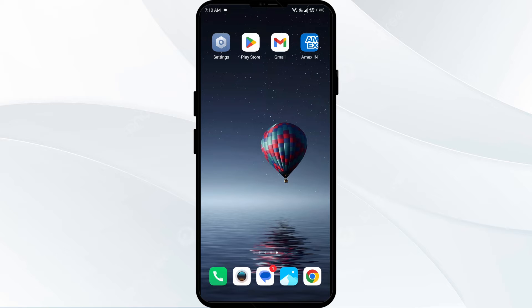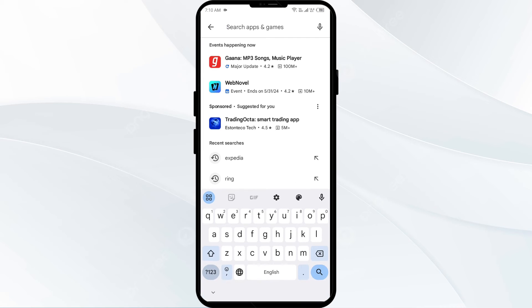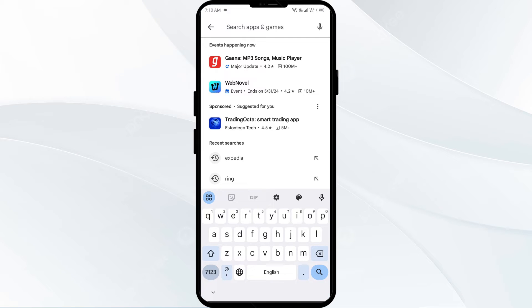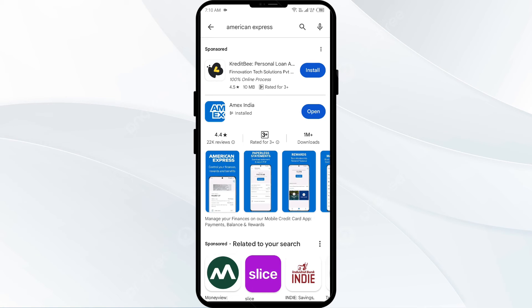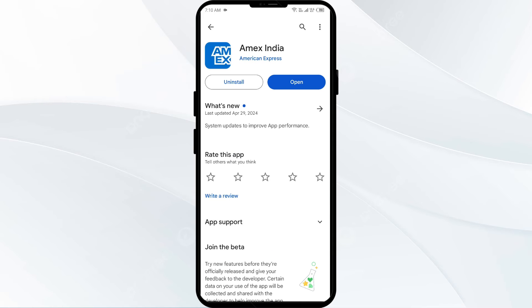The third solution is to update the app. Make sure you are running the latest version of the American Express app by checking for updates. Go to the Play Store or App Store and search for the American Express app. If an update is available, you will see an update button next to the app — tap on it to update to the latest version, then launch the app again.